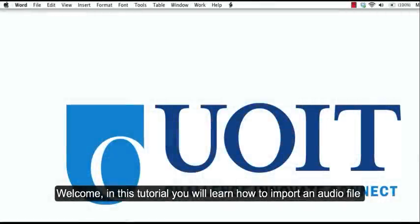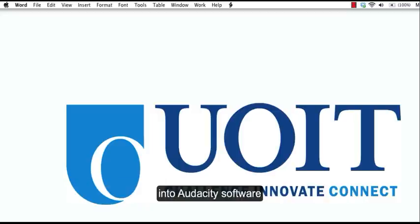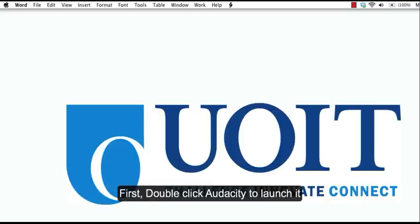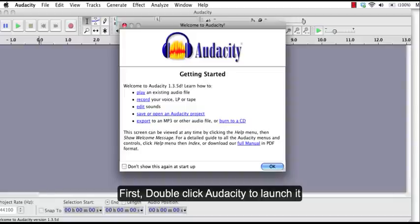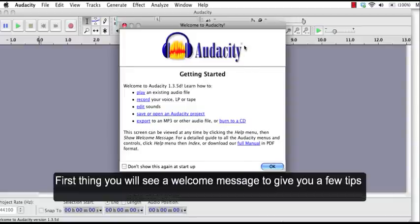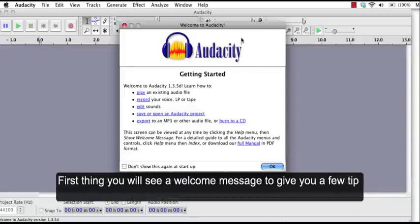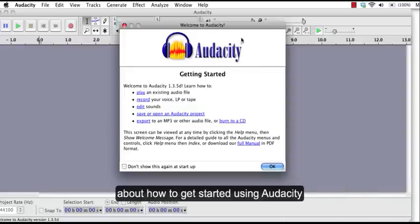Welcome! In this tutorial you will learn how to import an audio file into Audacity software. First, double-click Audacity to launch it. First thing you will see is a welcome message to give you a few tips about how to get started using Audacity.